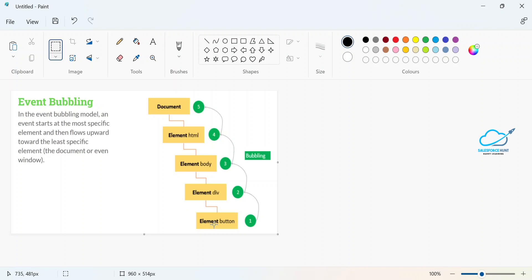Now in this diagram you can see the button element. Suppose I have some event inside this button and I click on it. If all these elements already have some kind of events, then the click event fires first on the button, then the body event, then HTML, and finally document. Bubbling always goes from bottom to top — please remember this.